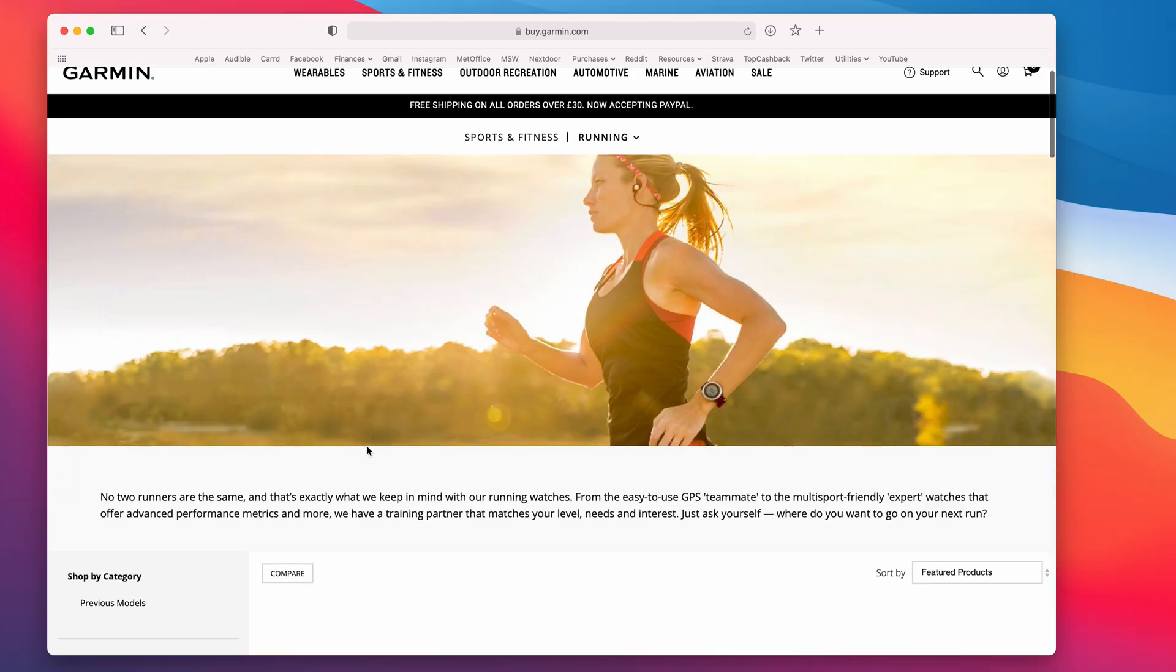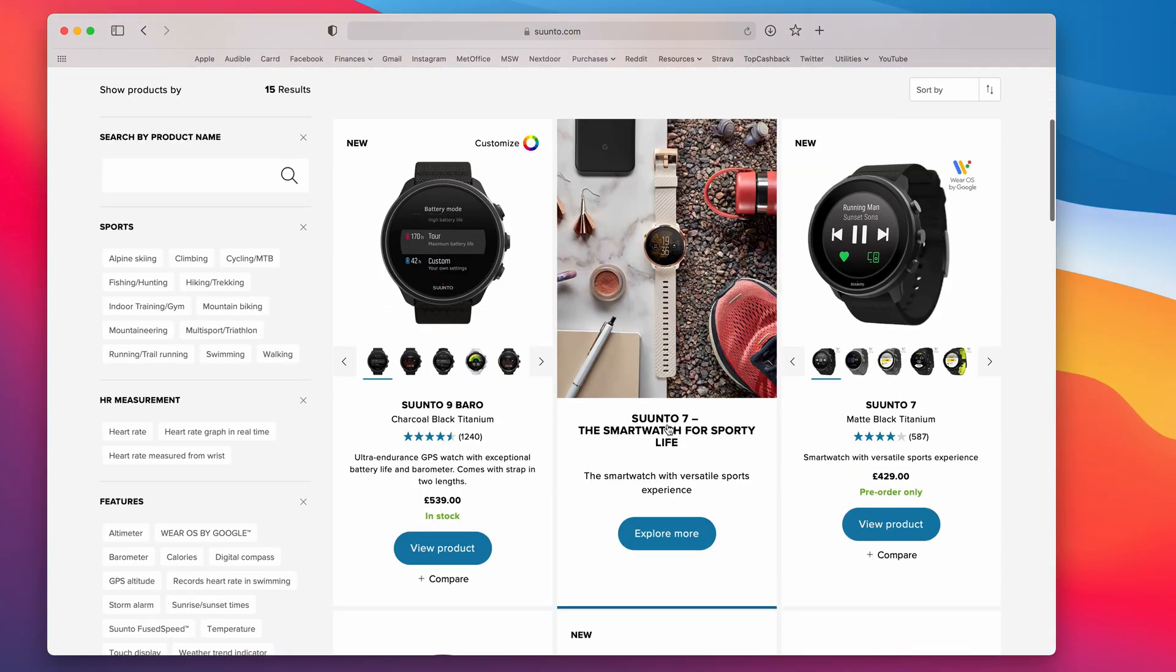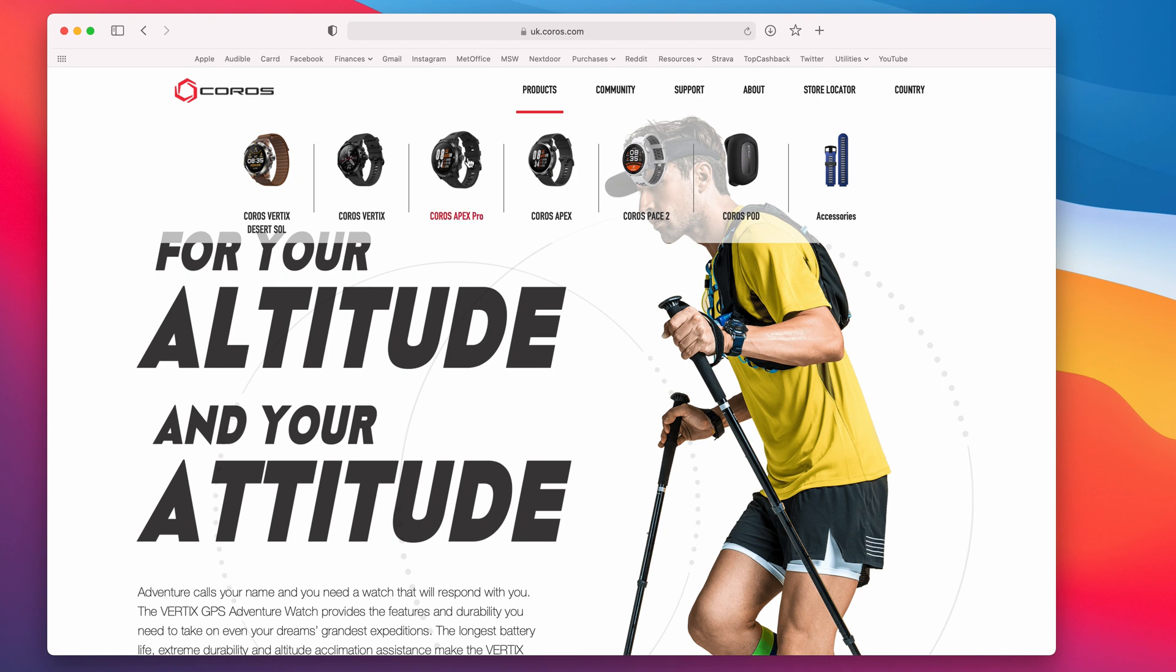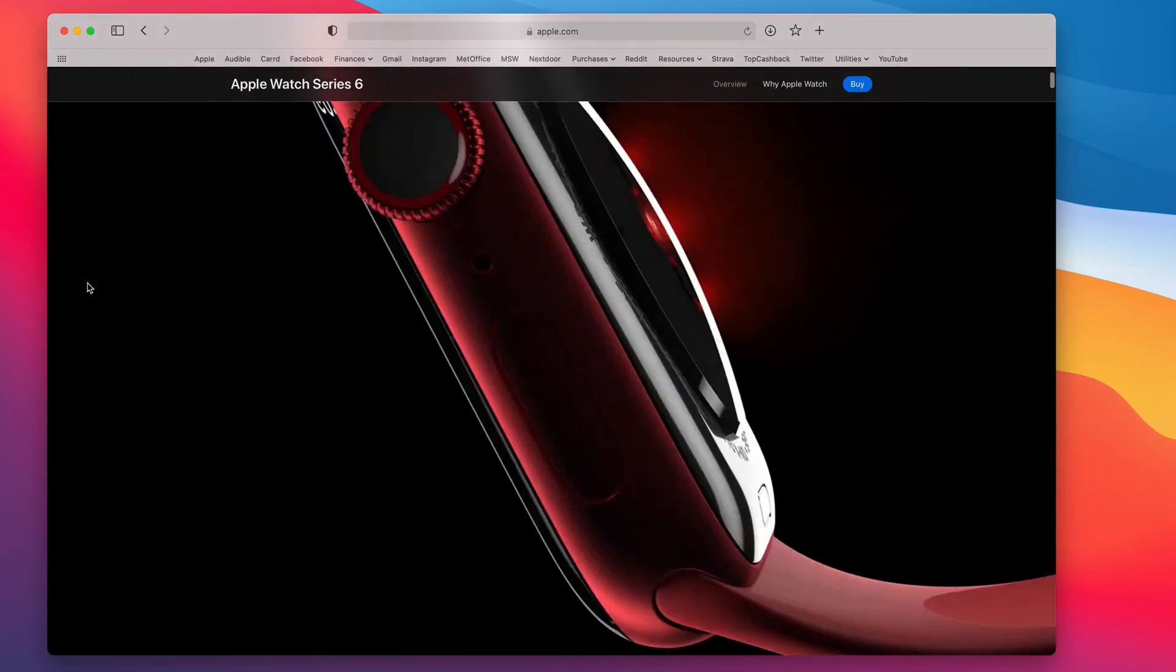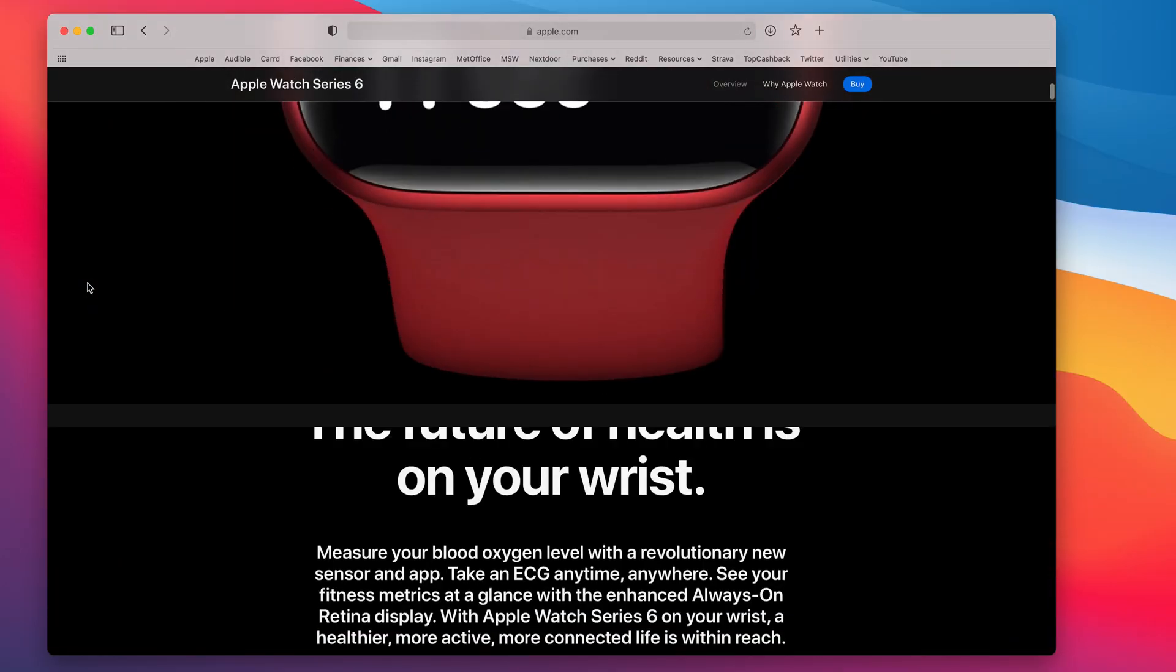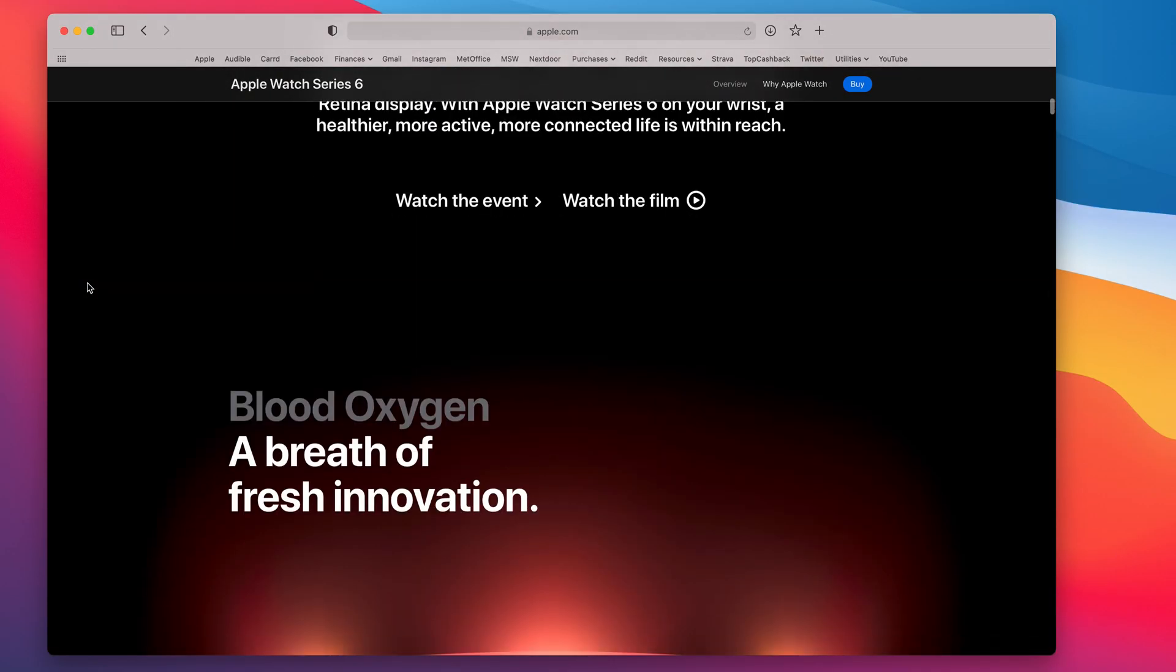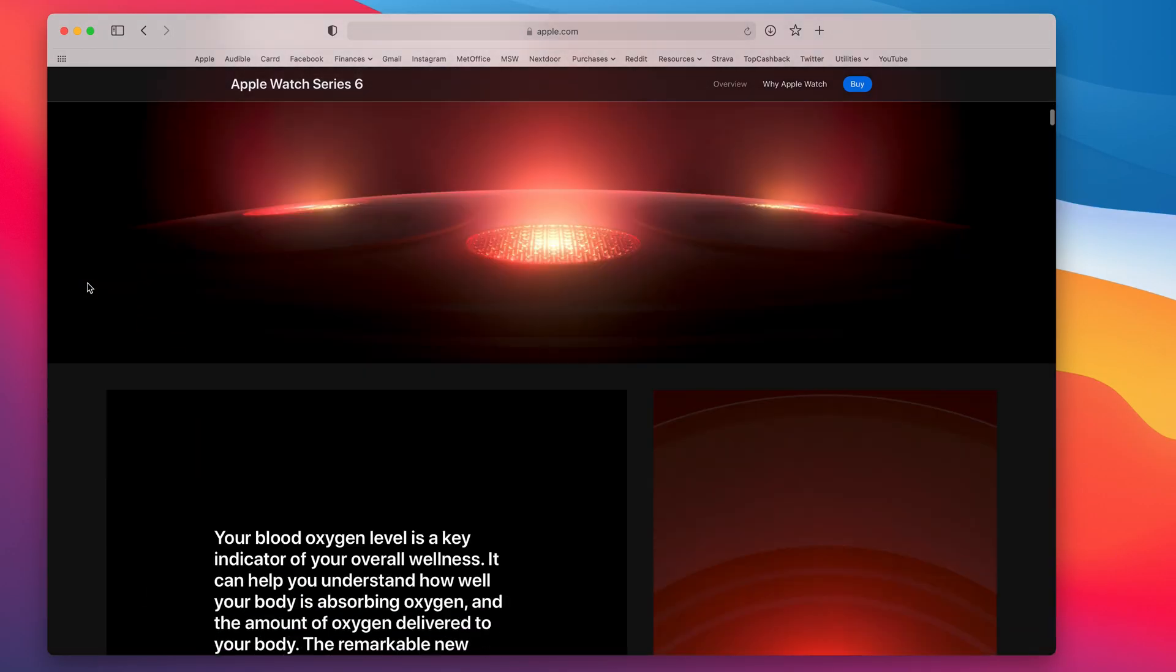Admittedly, full-on running watches from Garmin, or Suunto, or whoever, have all of these features, and many, many more. But to be able to enjoy some of these features alongside all of the other smartwatch features of an Apple Watch is kind of amazing. And I should mention, it's only six quid.